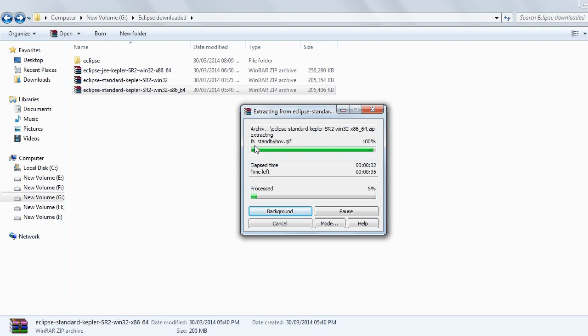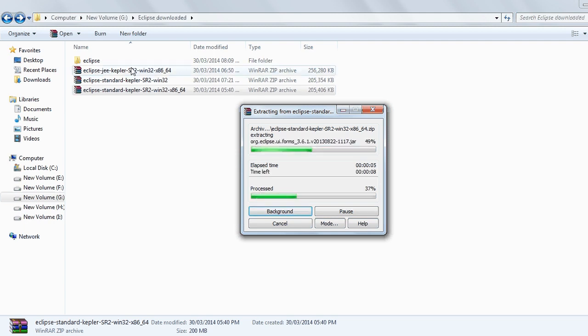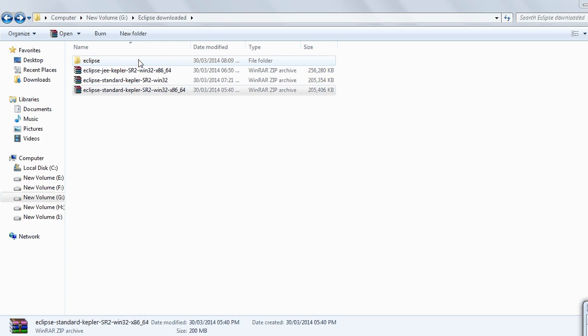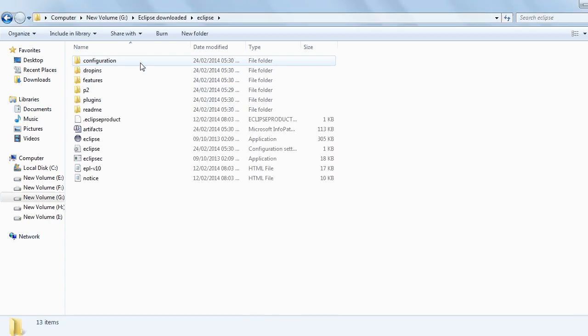My suggestion for you is not to install the 64-bit version of Eclipse even if you have a 64-bit operating system. Now I am opening Eclipse. Open this.